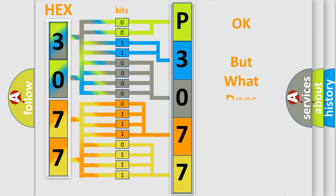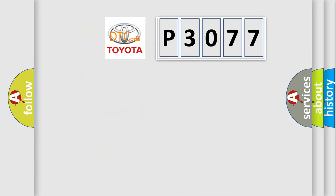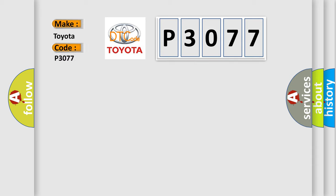The number itself does not make sense to us if we cannot assign information about what it actually expresses. So, what does the Diagnostic Trouble Code P3077 interpret specifically for Toyota car manufacturers?